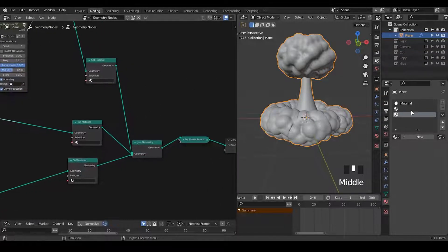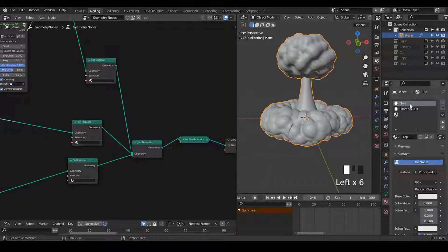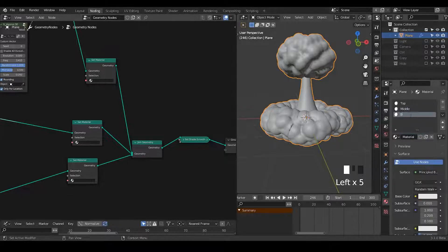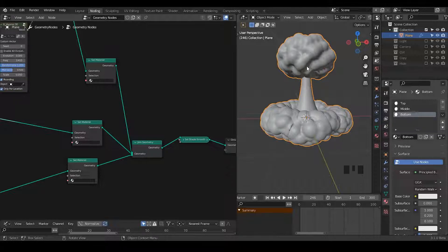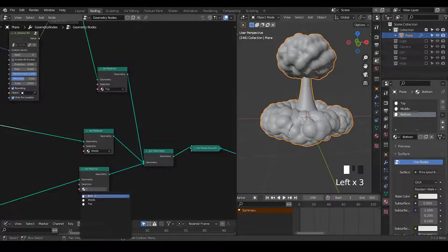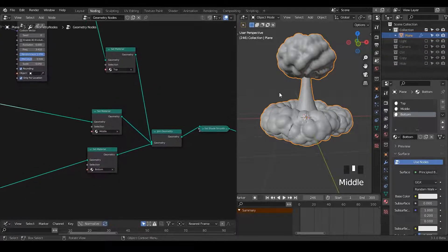Before we actually discuss the material, let's just add all the materials. I need a top, I need a middle, I need a bottom. You may wonder why I can't use the same for all of them — because they're not going to use the same attributes or noises. So let's take a top, a middle, and a bottom. I've added three materials.